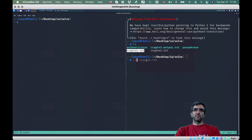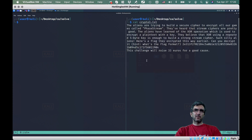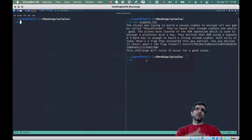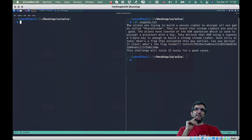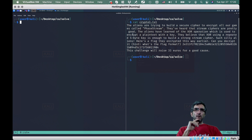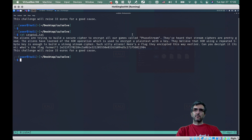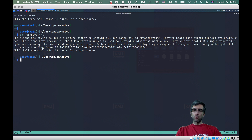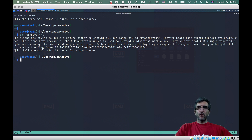This was very easy, although I solved it during the contest and now I cannot remember what it was — but none of these were difficult. Crypto one: the question was the aliens are trying to build a secure cipher to encrypt all their communications, called Phase Stream. They've heard that stream ciphers are pretty good.